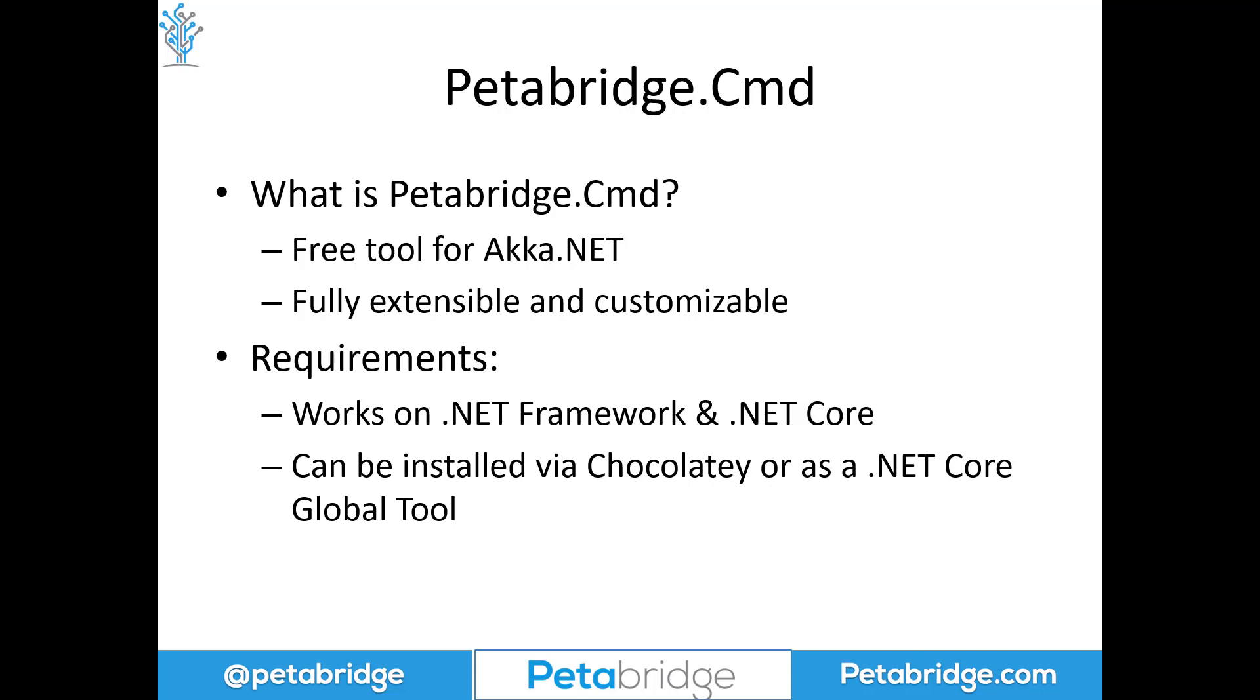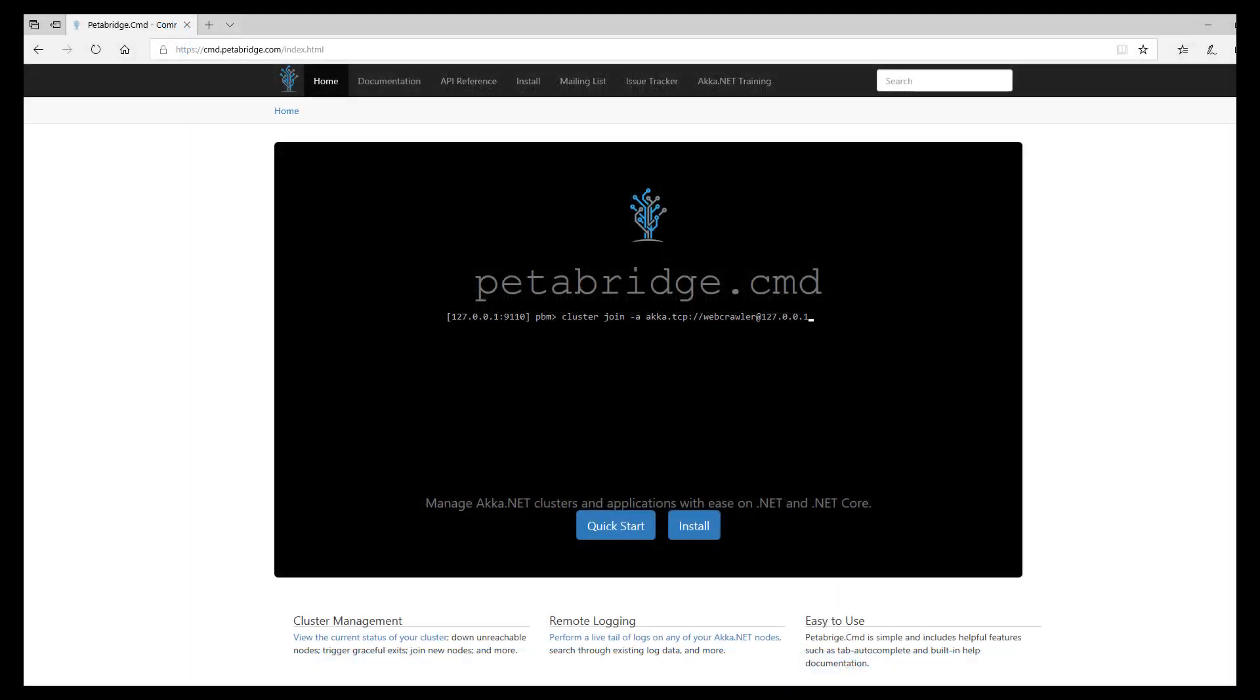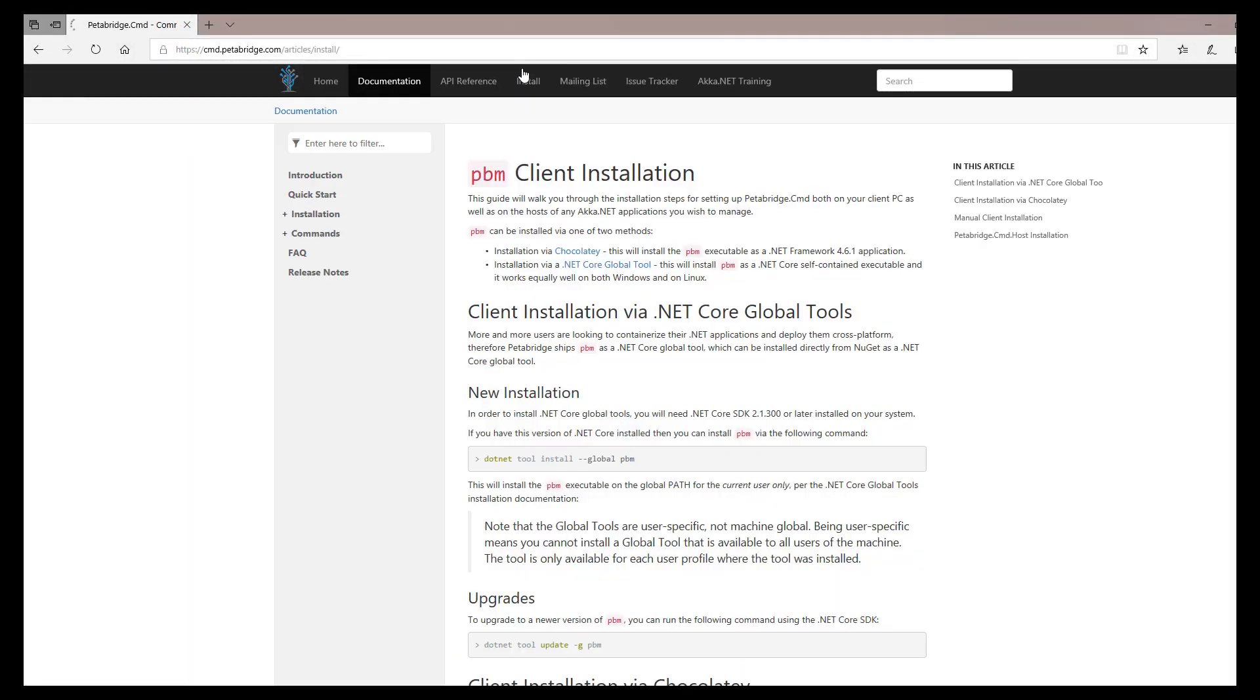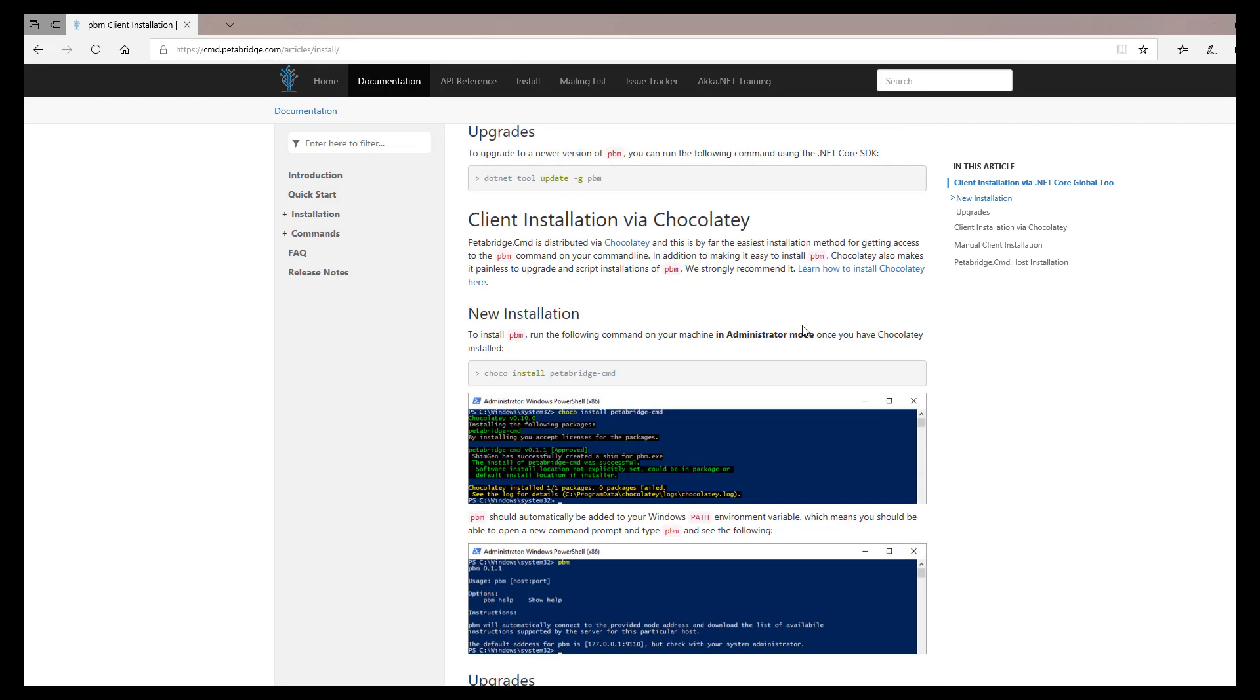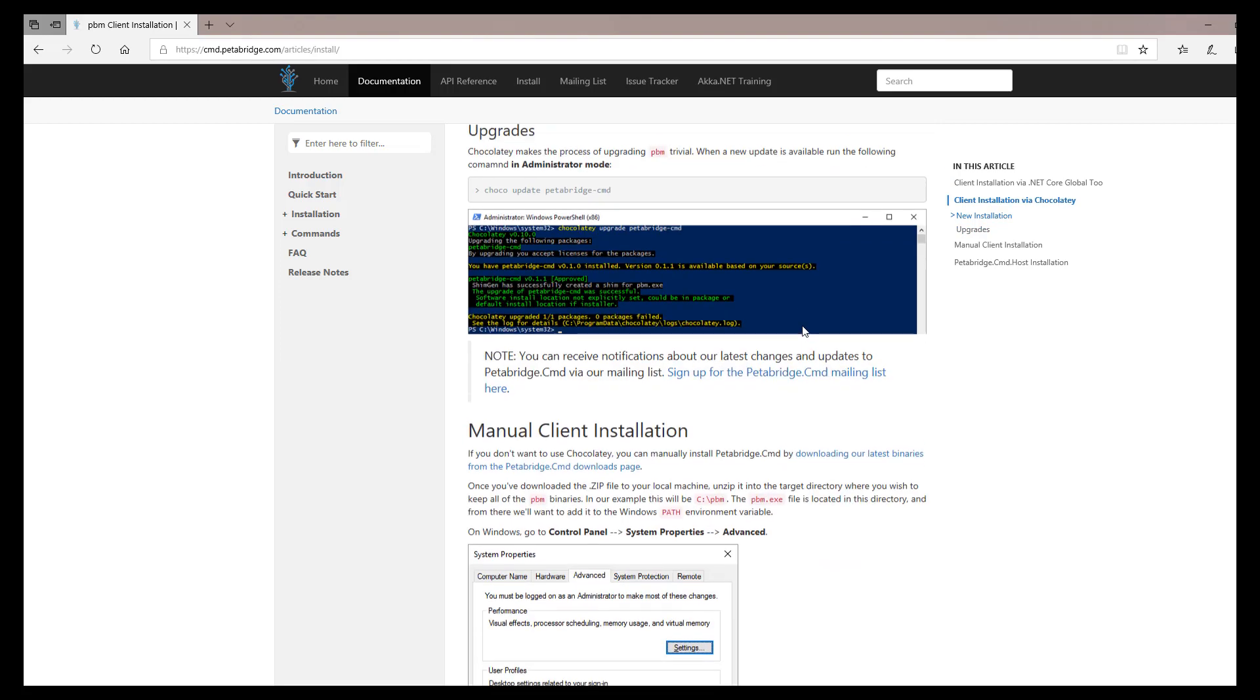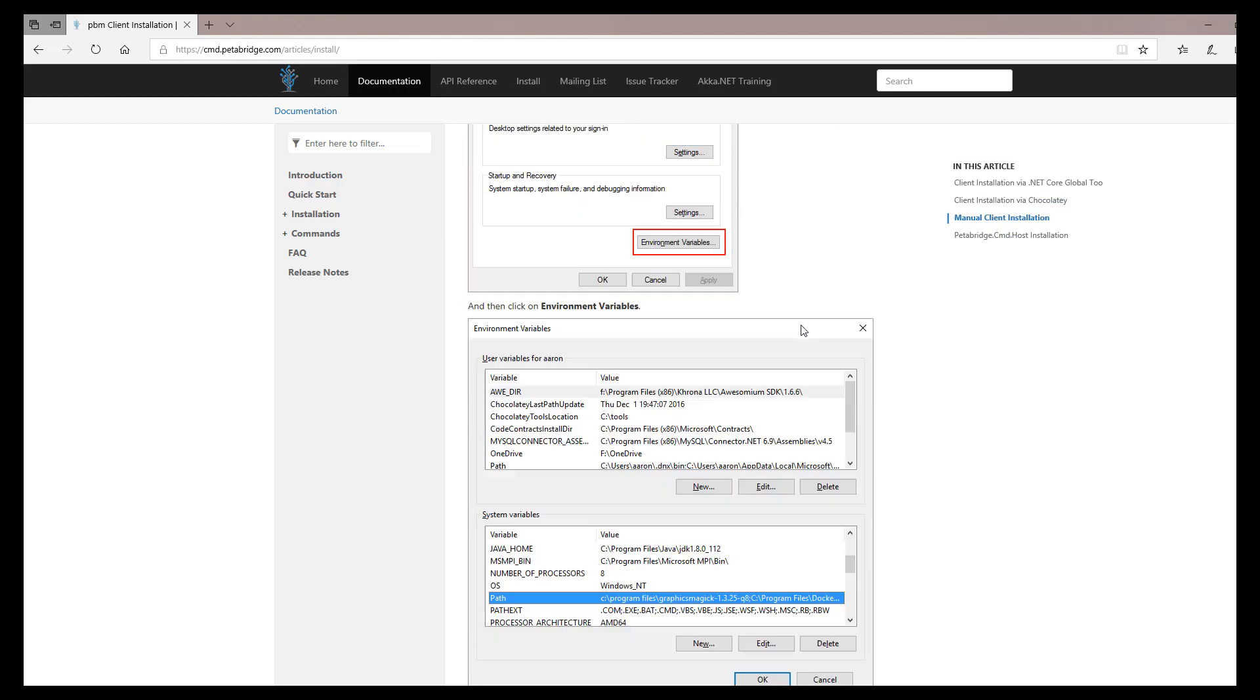It works on .NET Framework and .NET Core and can be installed via Chocolatey or as a .NET Core global tool if you have the .NET Core 2.1 SDK or later installed on your system. Installing the Petabridge.Cmd client is easy and our website has complete instructions on the various ways you can install it. We're not going to show that in this video because frankly it's not that exciting. But let's go ahead and get into how Petabridge.Cmd actually works.